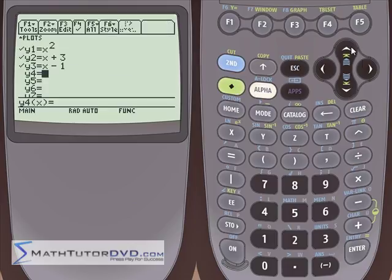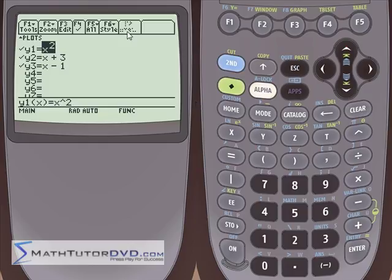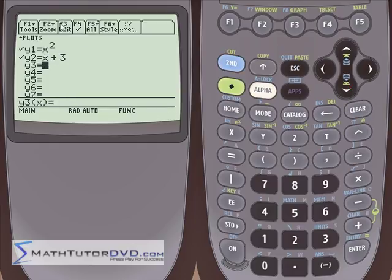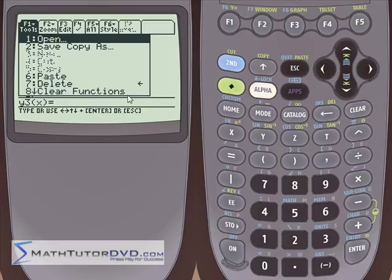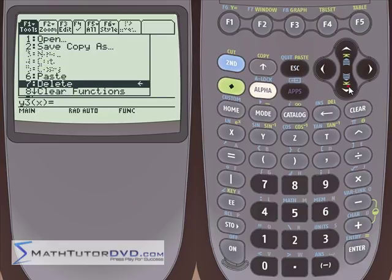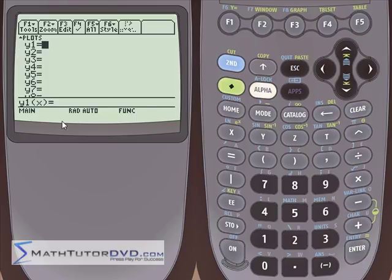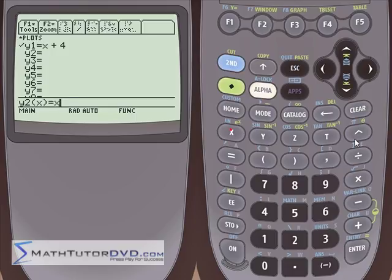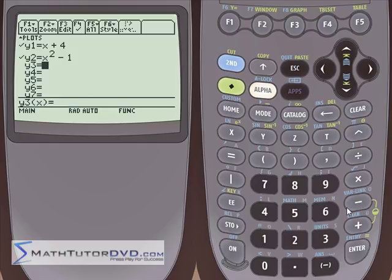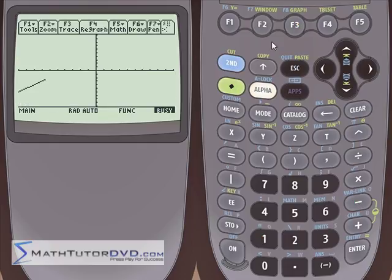You can clear each function individually by highlighting it and hitting the clear button. But if you have many functions and want to clear them all, go to the tools menu (F1) and select 'clear functions' way down the list. Hit enter, confirm with enter again, and all 99 functions will be cleared. Let's put in x plus 4 and x squared minus 1 to have a couple of different functions ready.